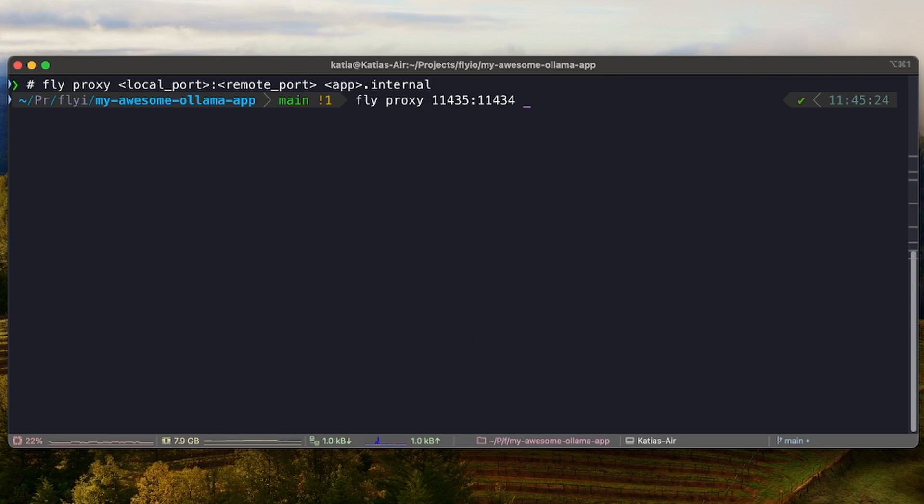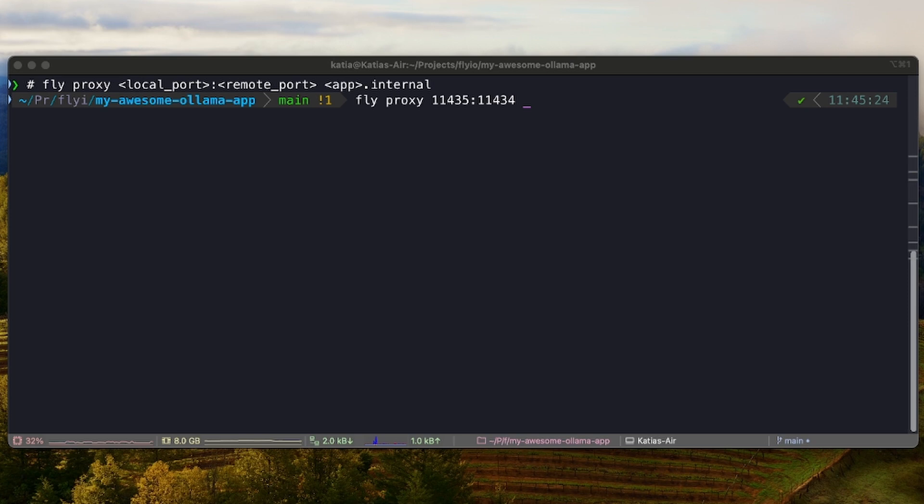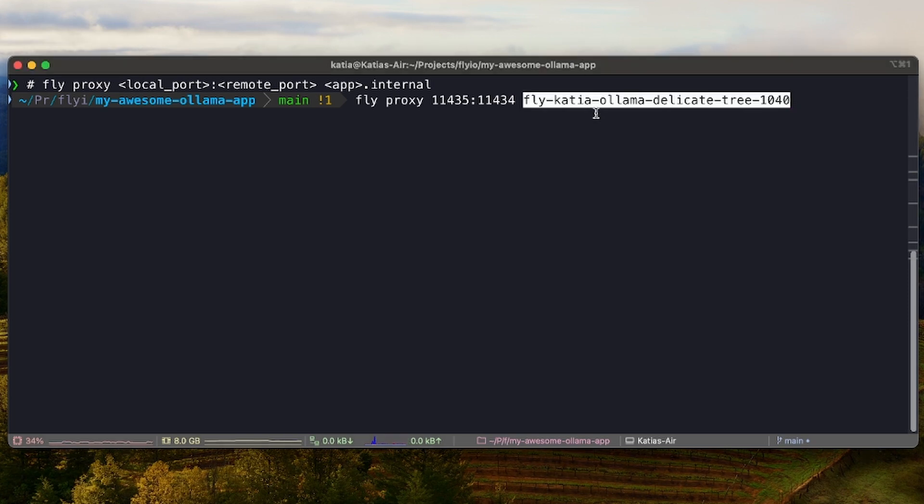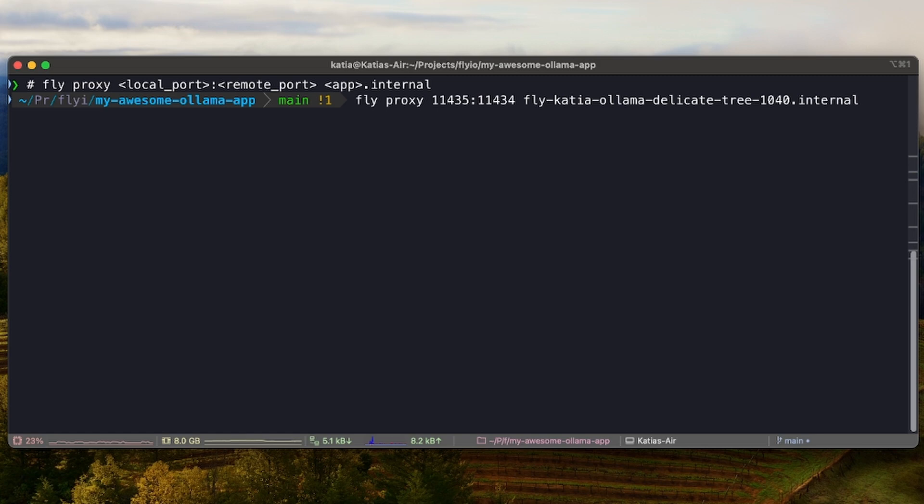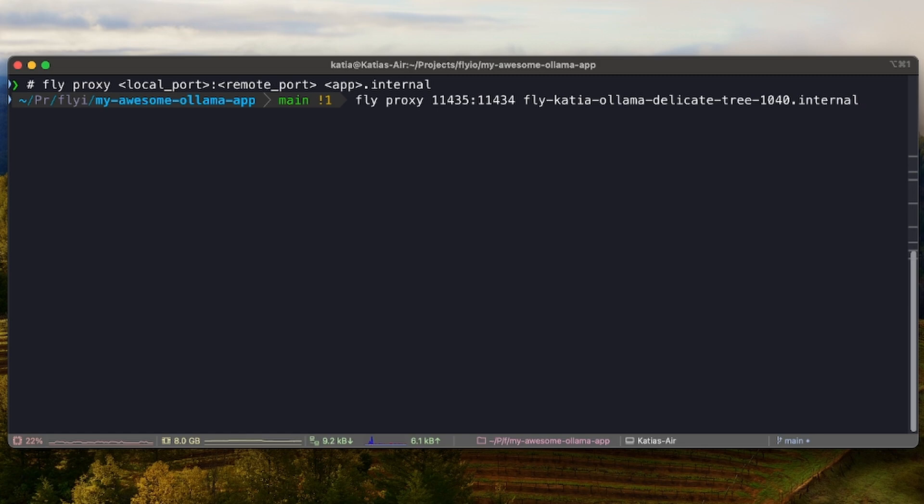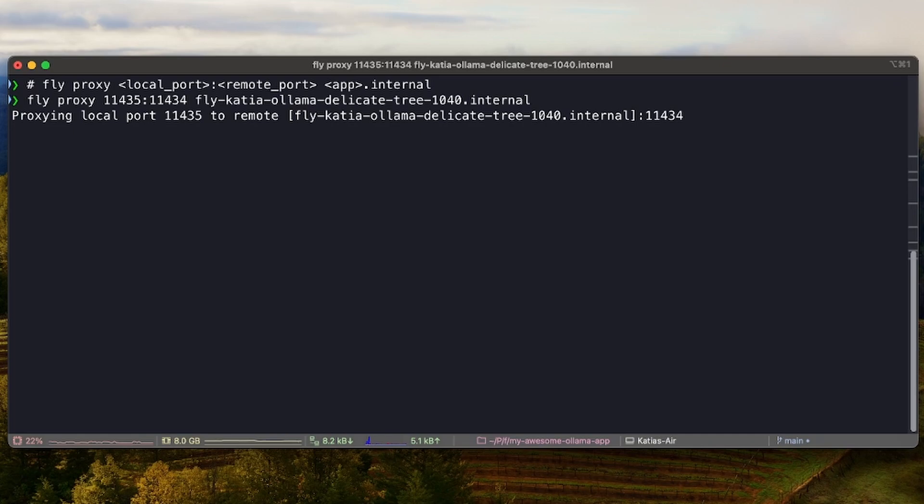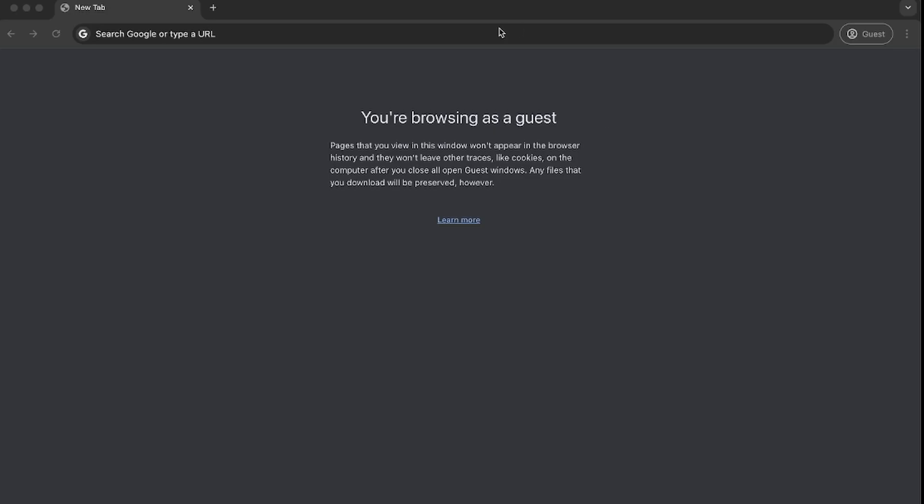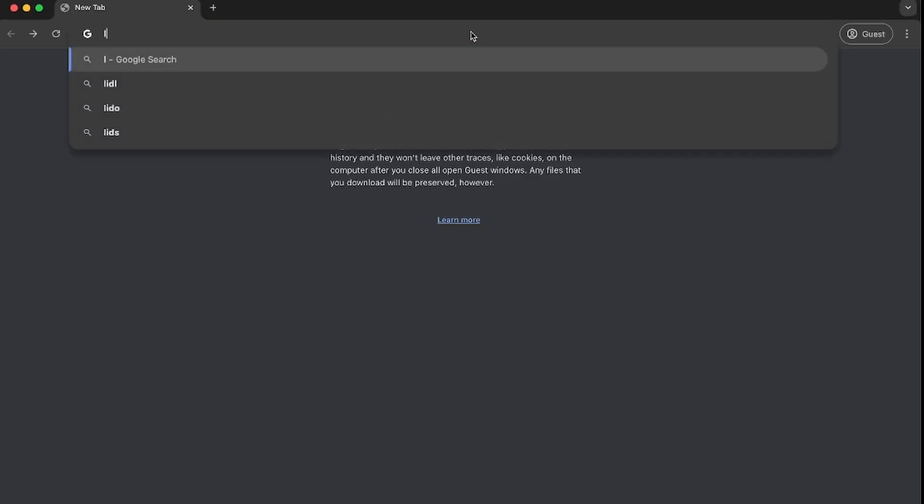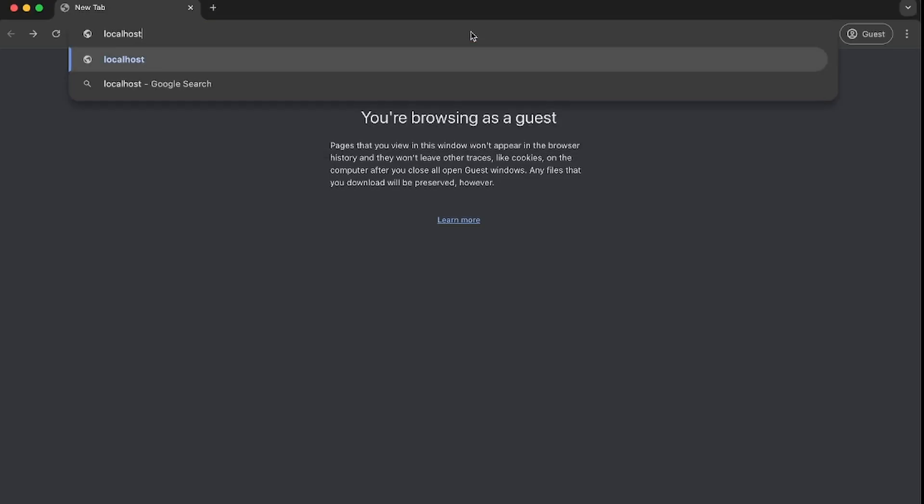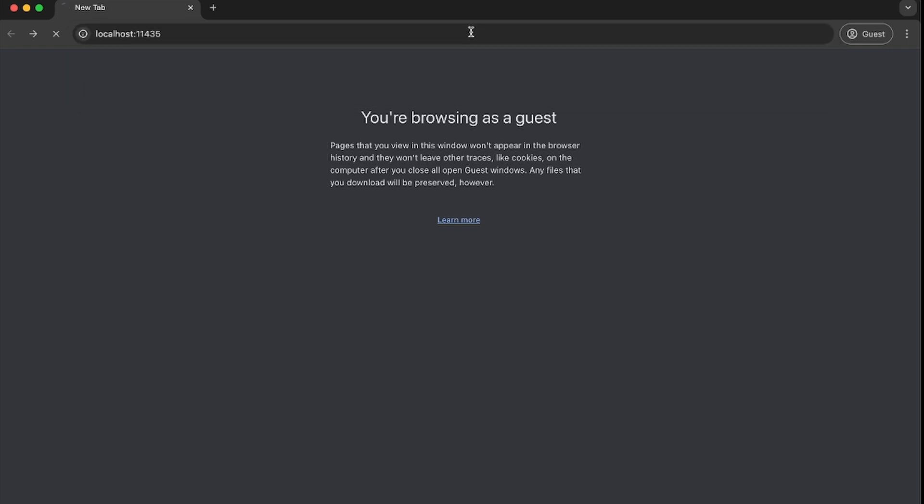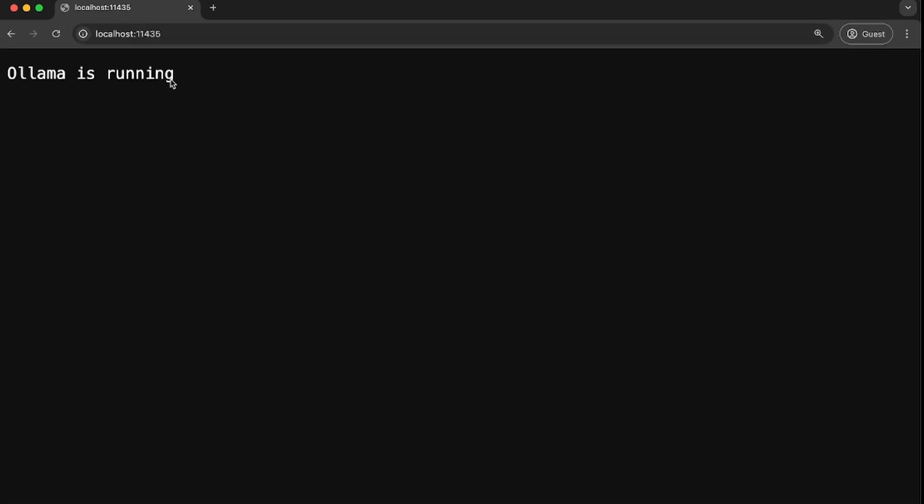On the terminal, we run fly proxy, the local port 11435 and the remote port 11434, and the name of the app .internal so my app can communicate with Ollama. We are finally able to access our self-hosted Ollama in localhost 11435.